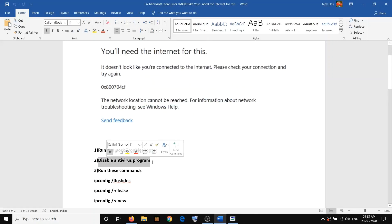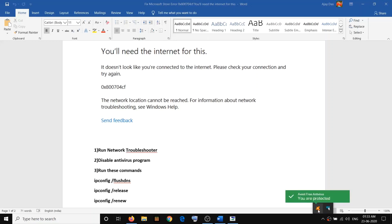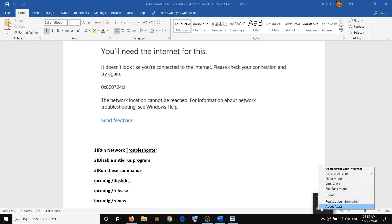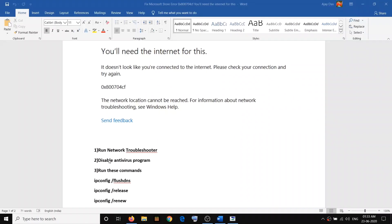If you're still facing the problem, go ahead and disable your antivirus program. If you have any third-party antivirus such as Norton, Avast, AVG, or Bitdefender, go to your antivirus program, right-click it — I'm using Avast as an example — and disable it for some time. Then try to use the Microsoft Store again.